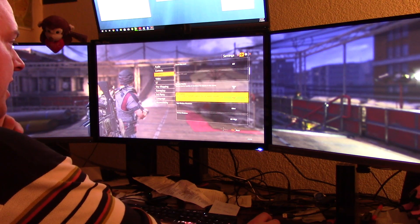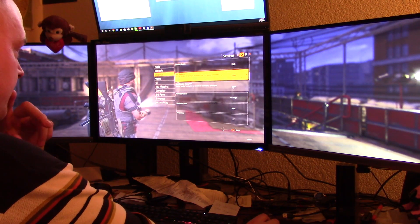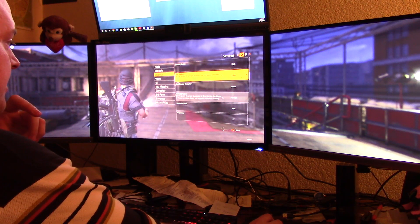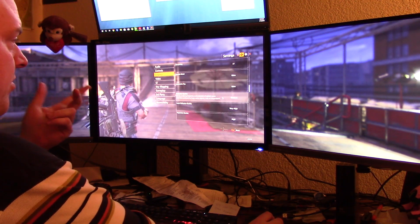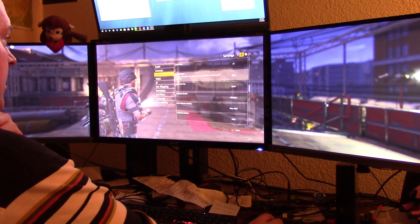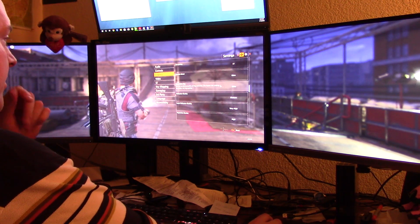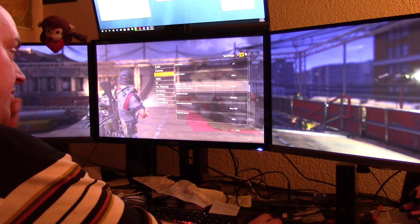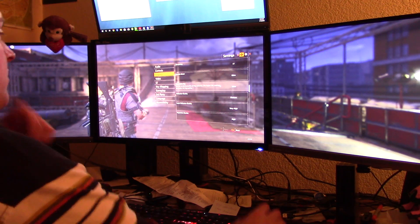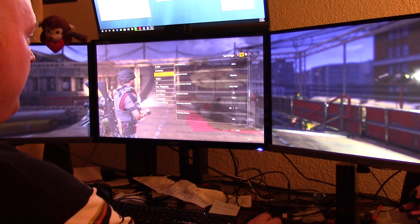Shadow quality high, spot shadows high, spot shadow resolution ultra, context shadows all high, resolution scale 100 — pretty much everything the same as before. Particle detail ultra, sharpening 7, volumetric fog ultra, reflection quality medium, local reflection quality very high.